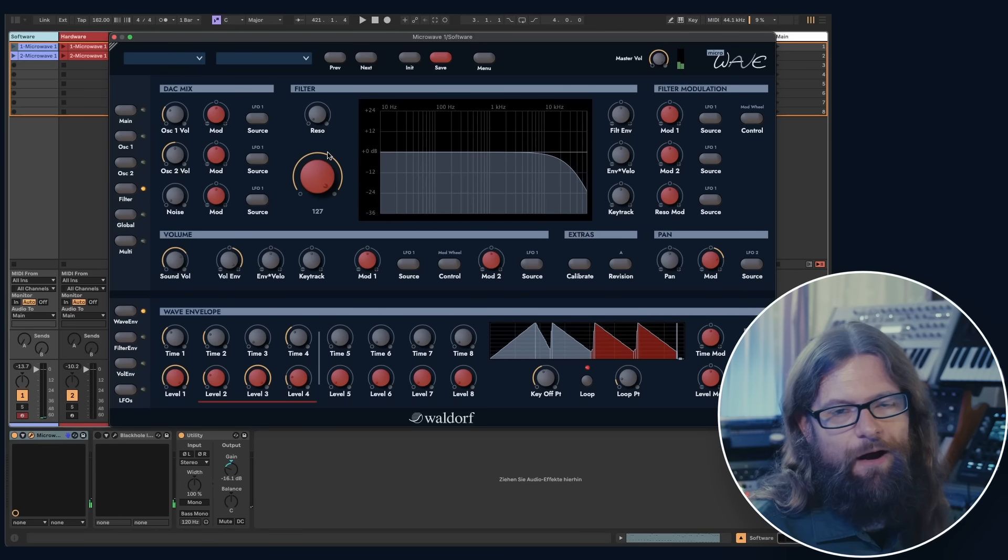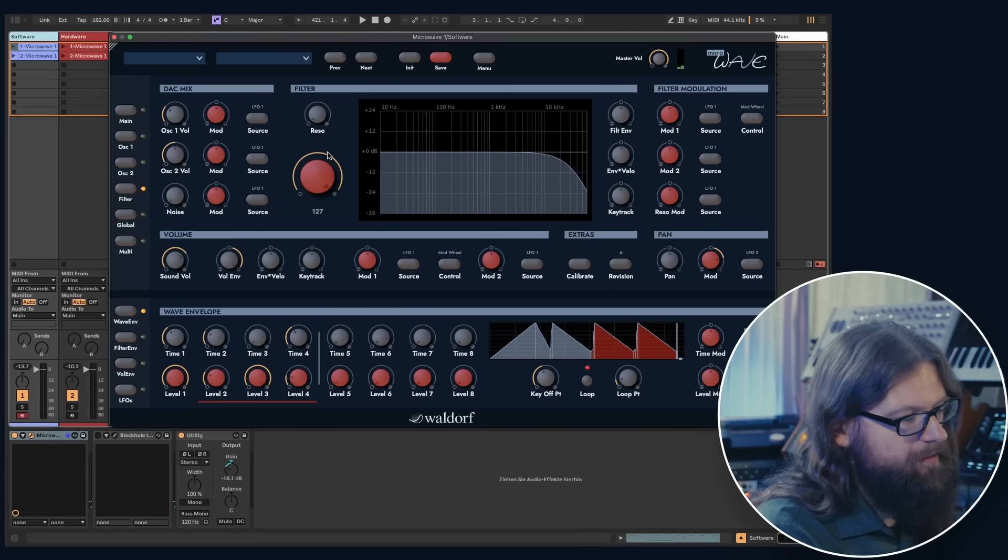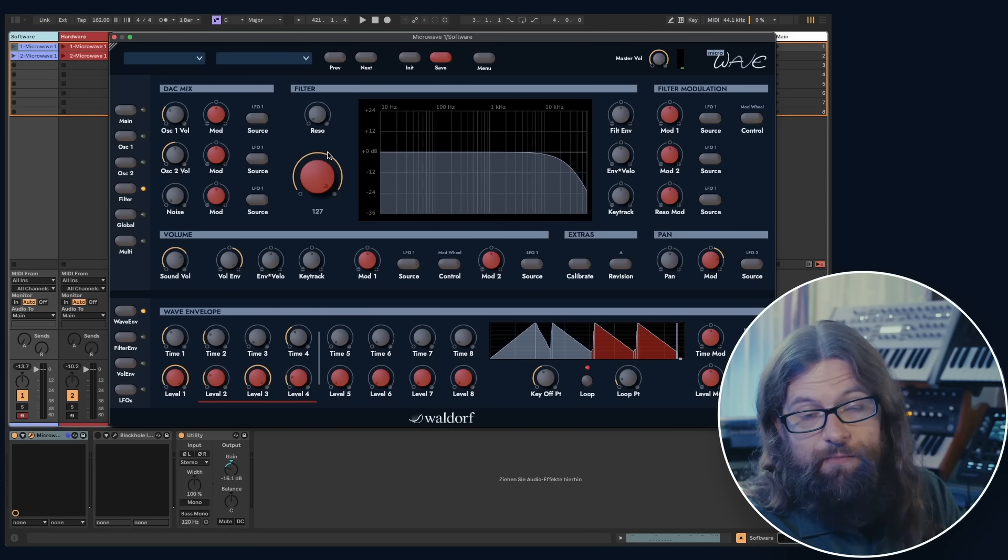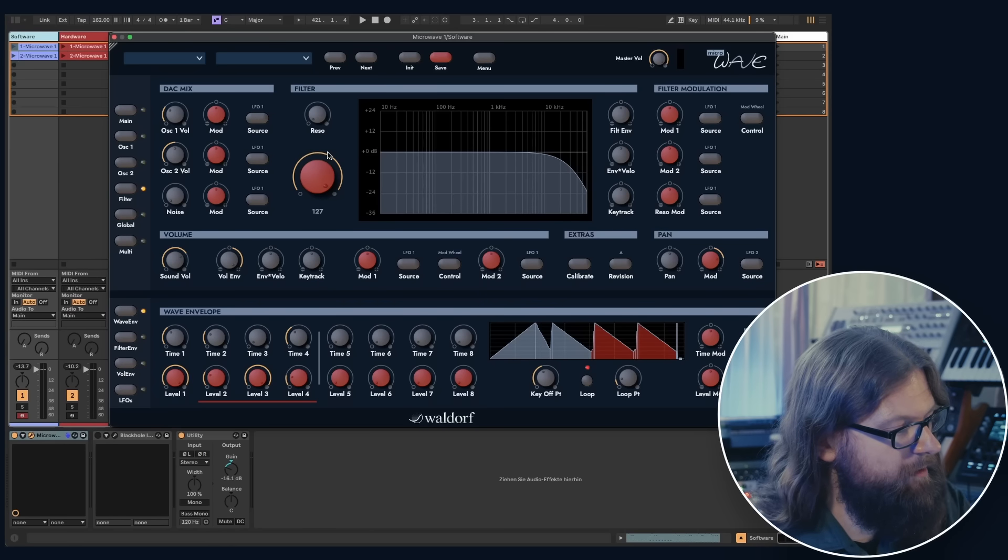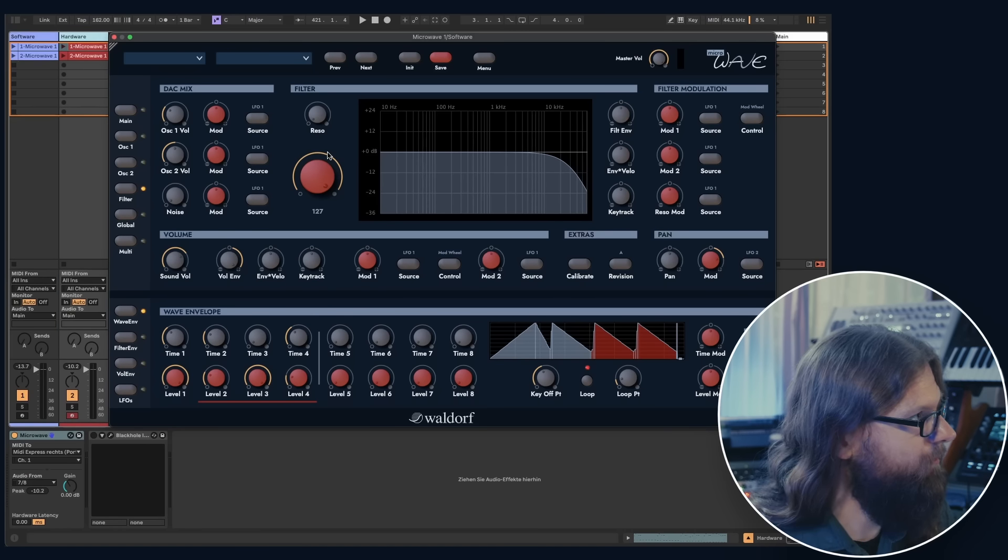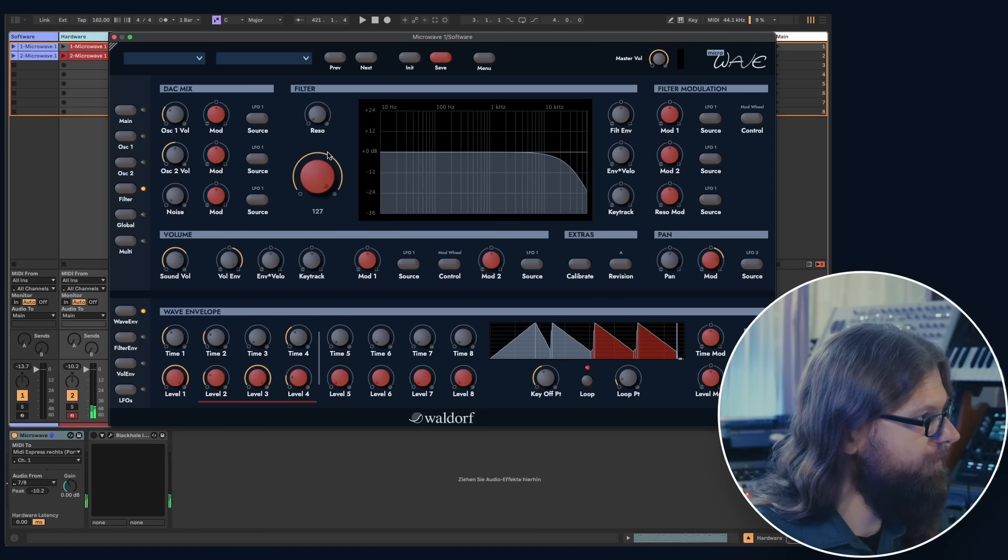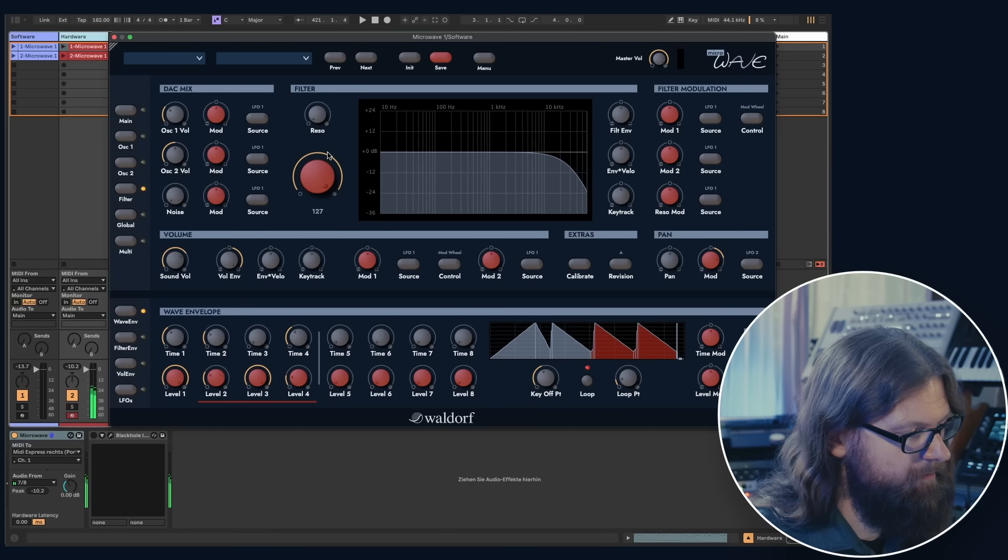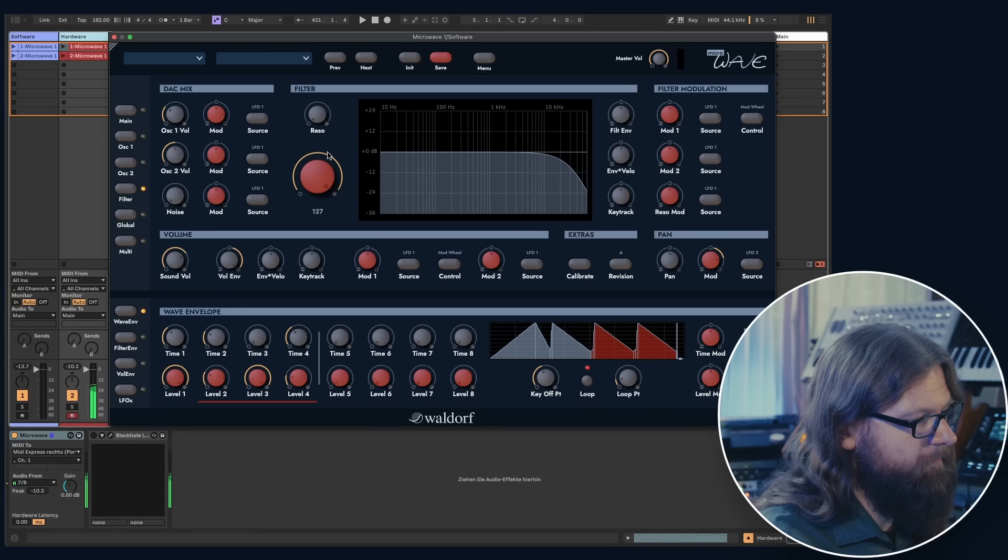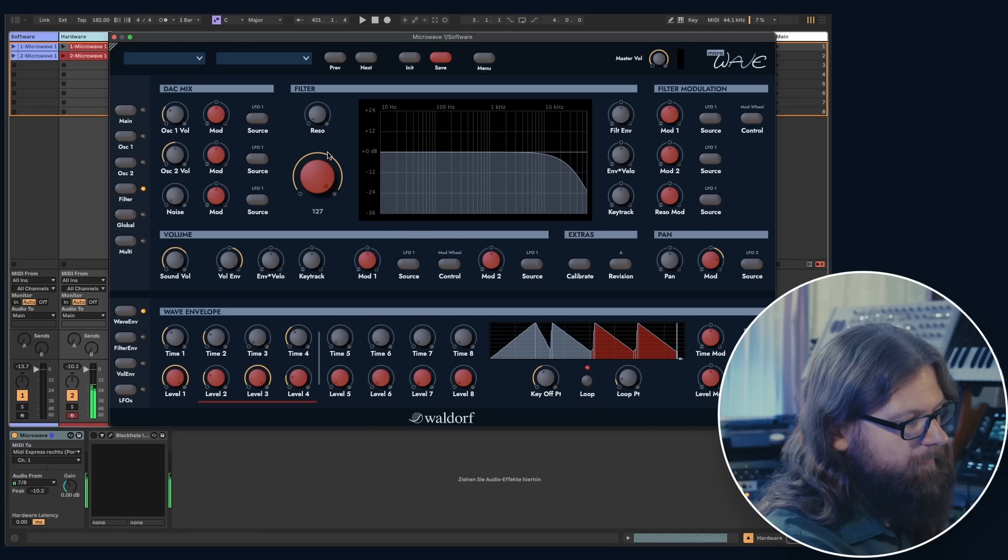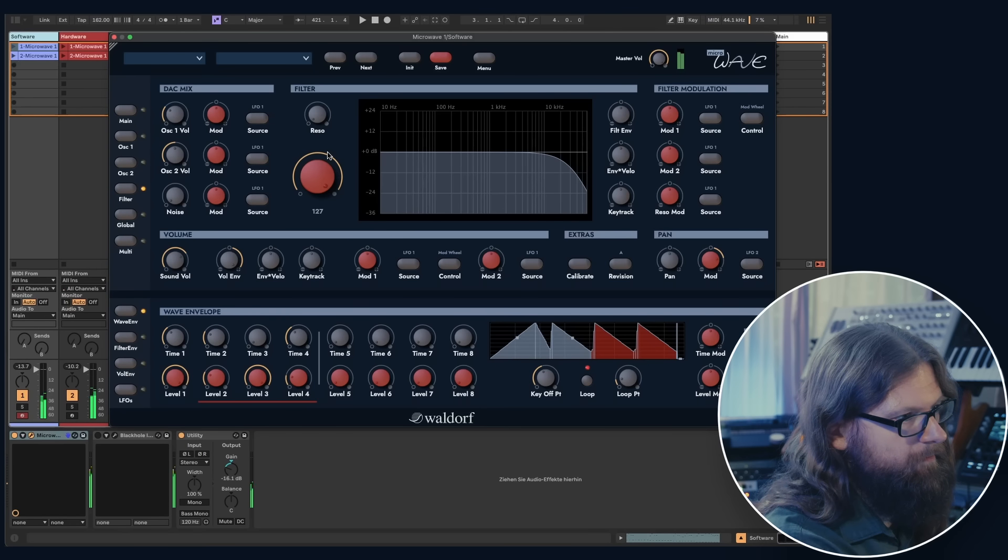Let's check again how that sounds with the hardware. Since I have the remote control going on all the time, I can just click on my other channel and play it.